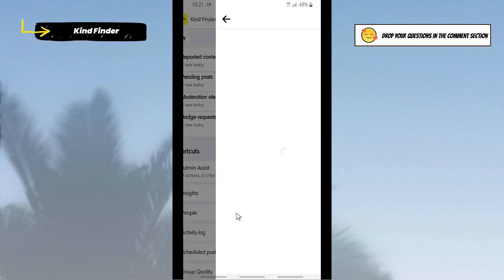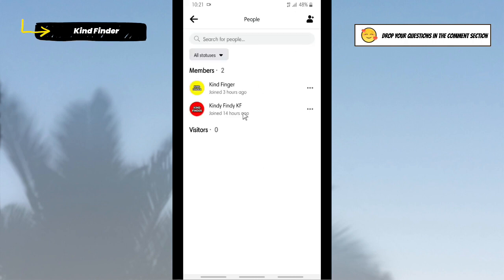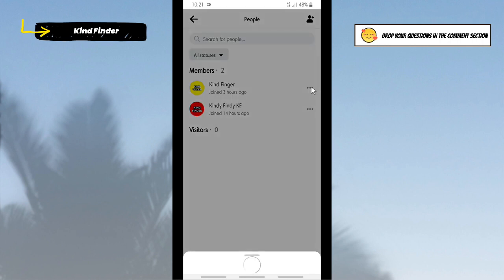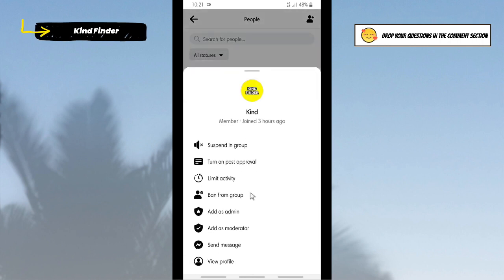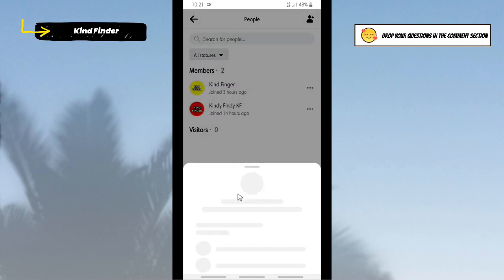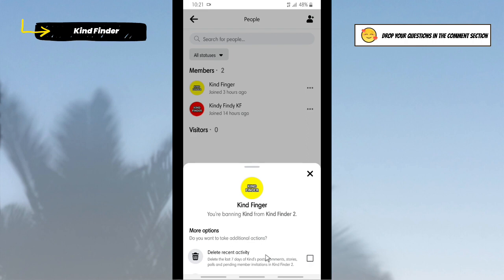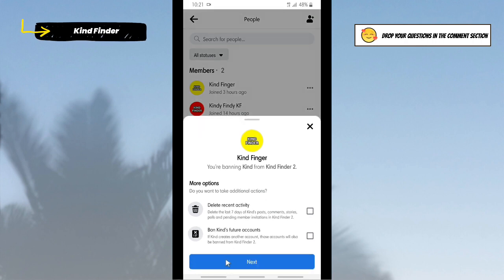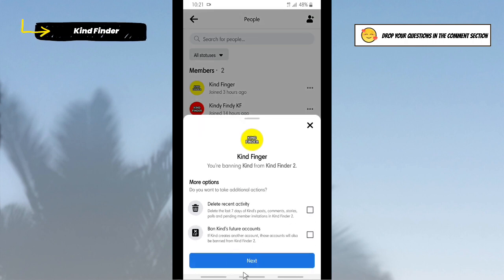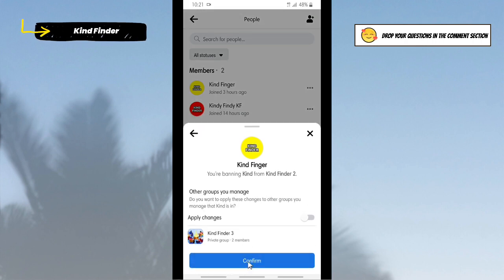Now let's try again to ban people from this group. As you see now, there are two members: me and another one. So I will remove this one. I will ban this one. All right, tap on Next.